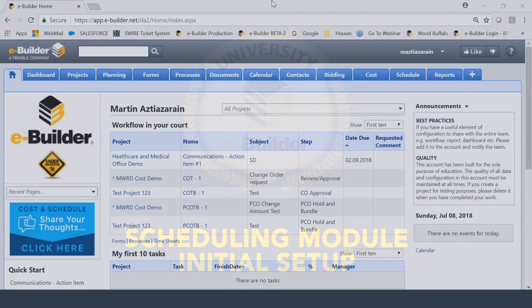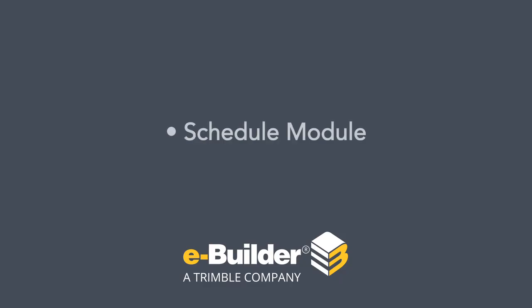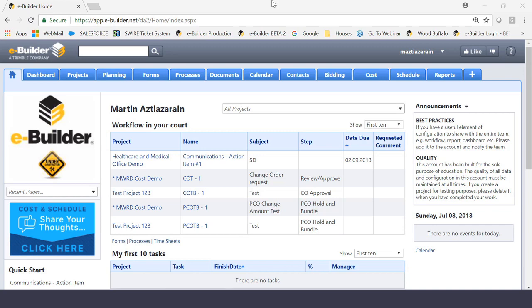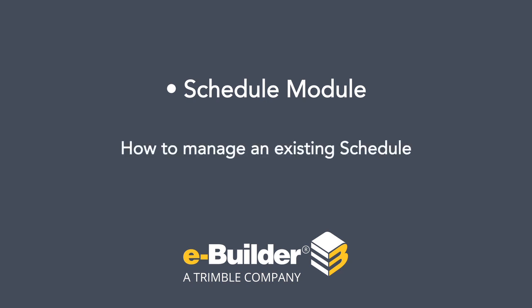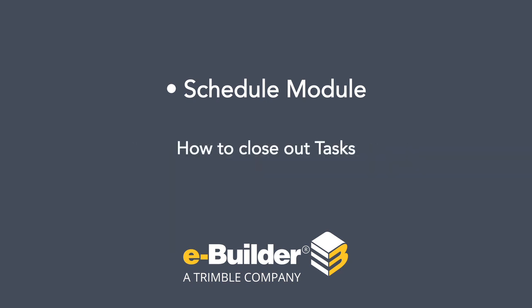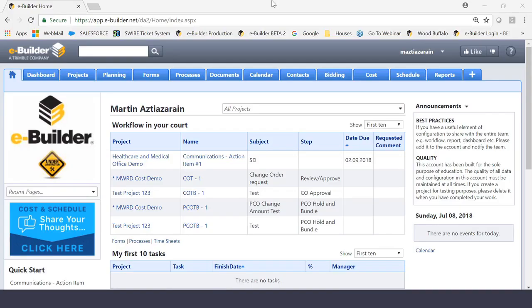Good day everyone, this is Martin Estazarian, Certified eBuilder Trainer, and today we're going to be reviewing the Schedule Module. This will be a series of videos taking you to different components of how to first set up a schedule, how to manage an existing schedule, and how to close out tasks. The series will be completed with how to import schedules into eBuilder. So with that, let's begin.